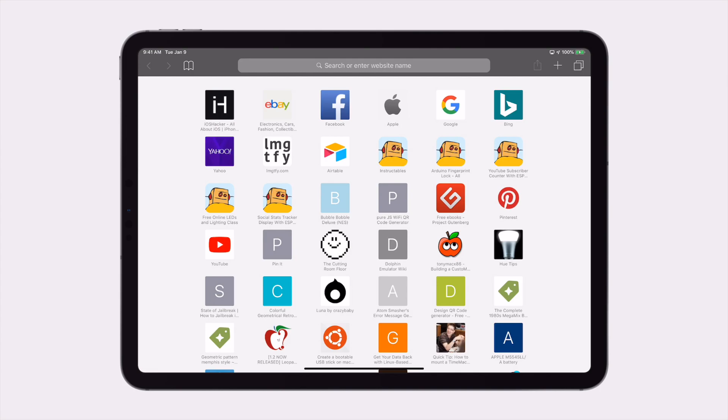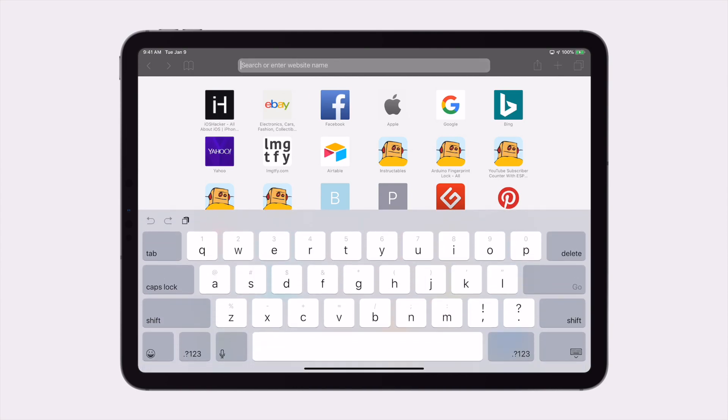Now this part is easily the most difficult. Open Safari, click on the search bar, and then paste your URL. Hit the go button, and then immediately after, hit the share key.